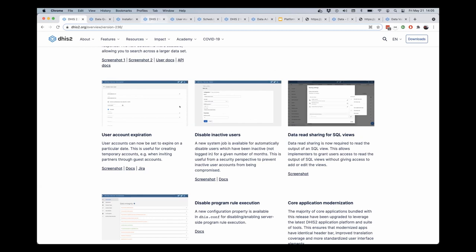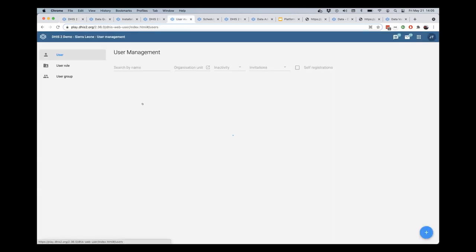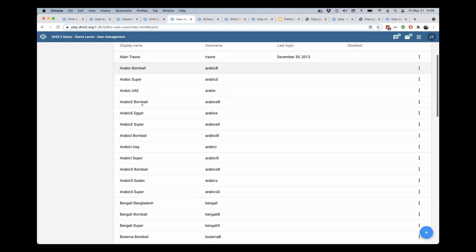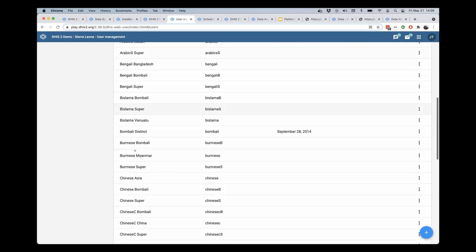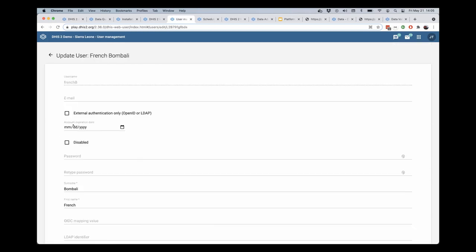So I'm going to go to the user management application here, and I'm just going to select one of my users in this system. And you'll see that I have the ability now to set an expiration date for this user.